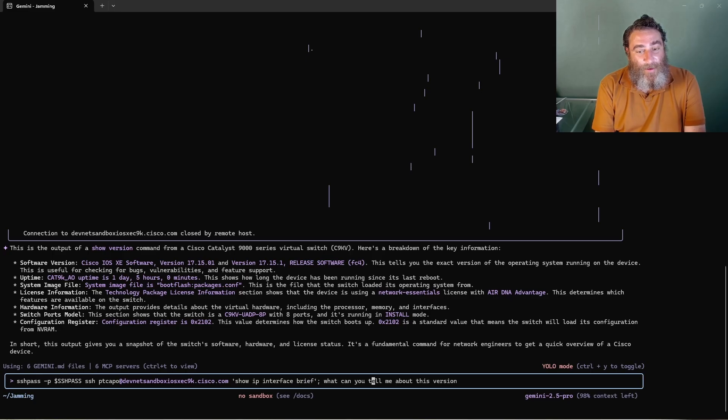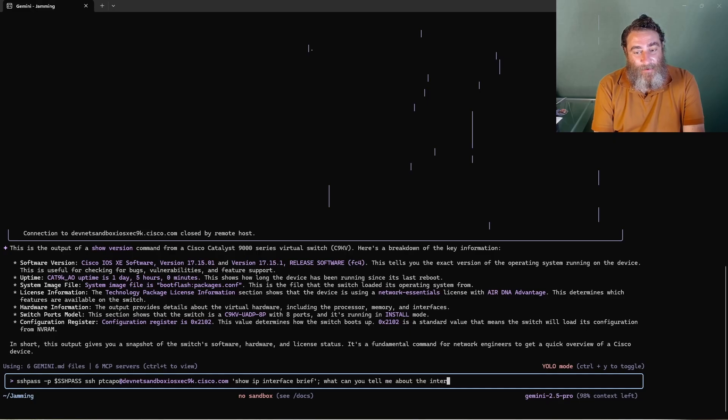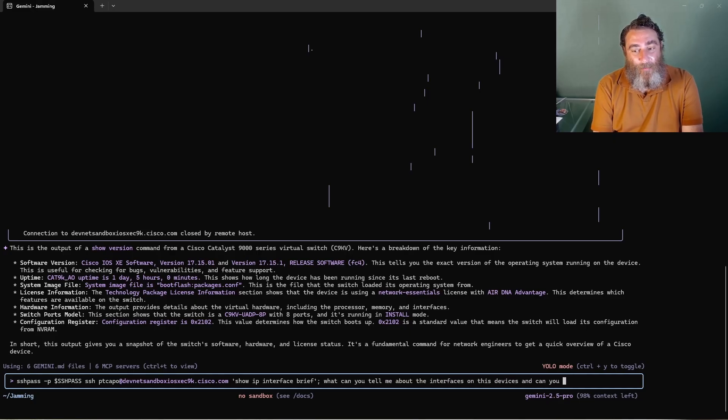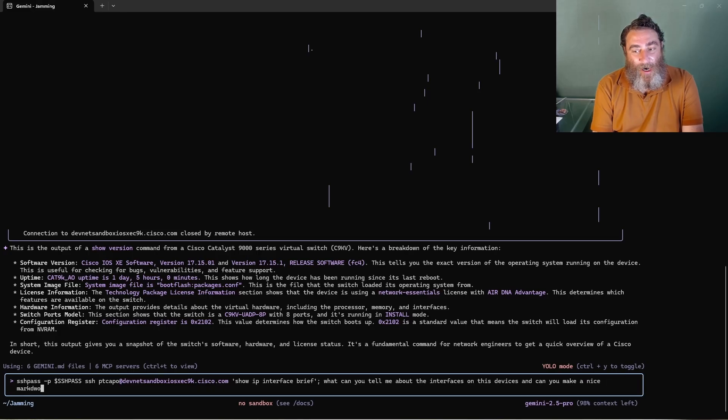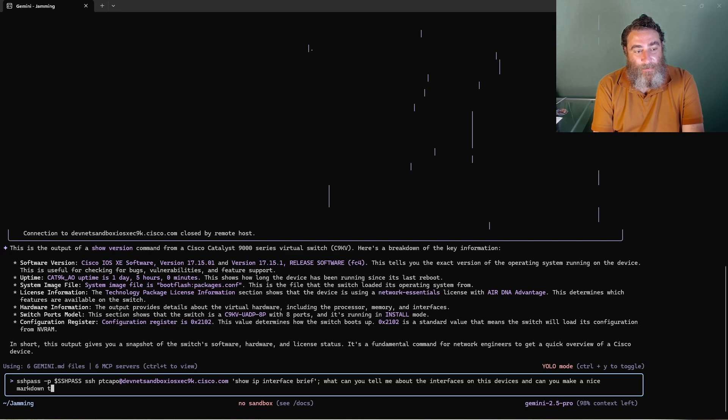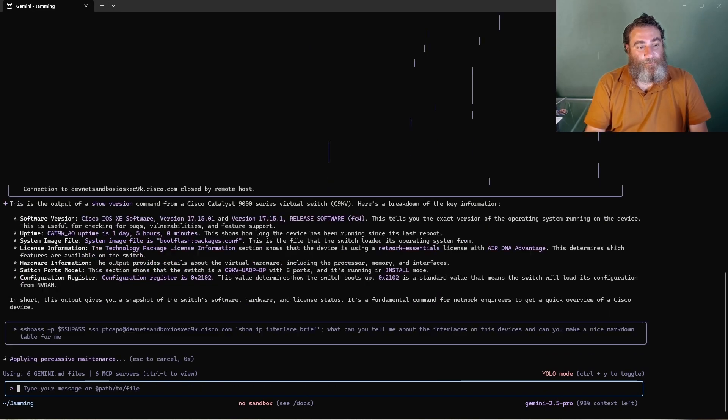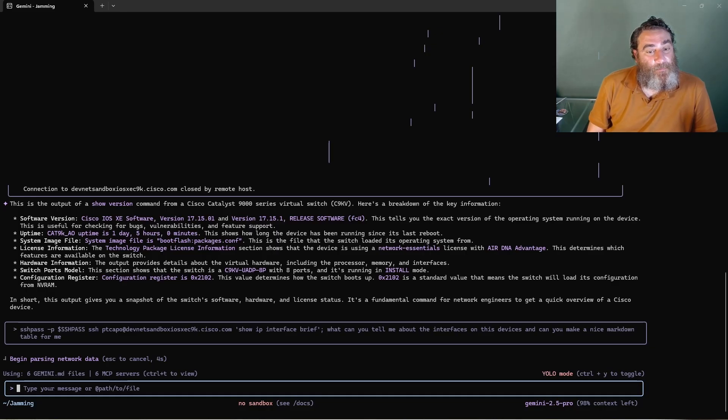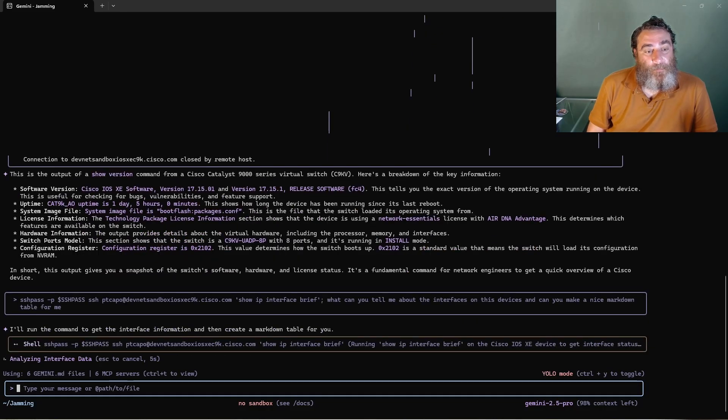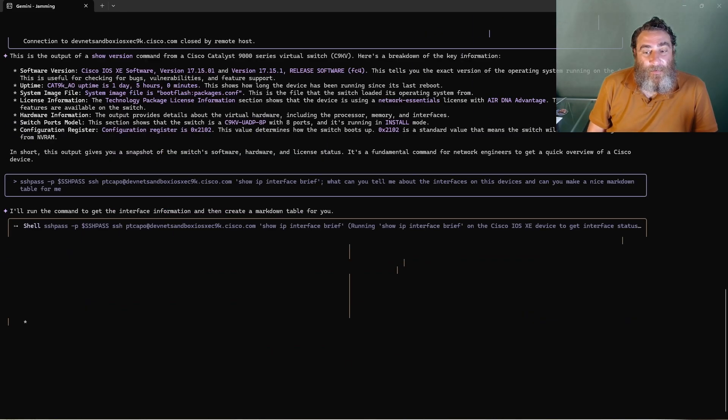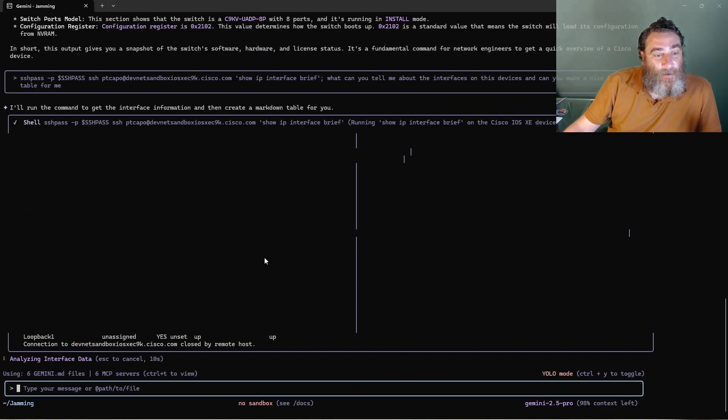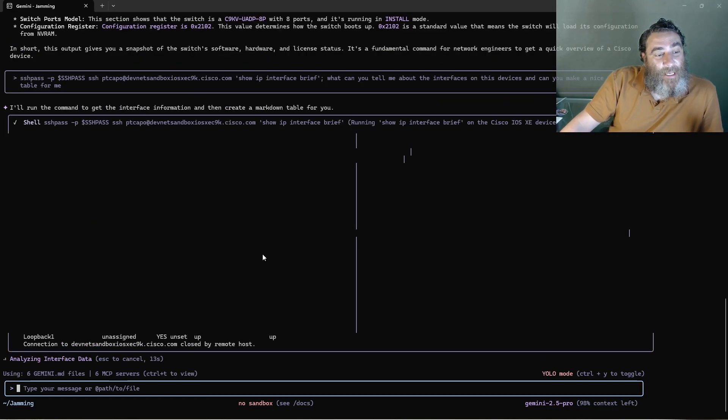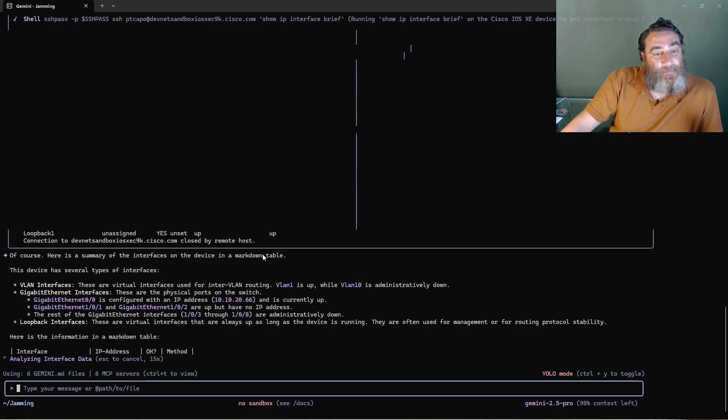the interfaces on this device? And can you make a nice markdown table for me? So it's going to run that shell command and I'm going to get the interfaces and I'm going to get a nice table.